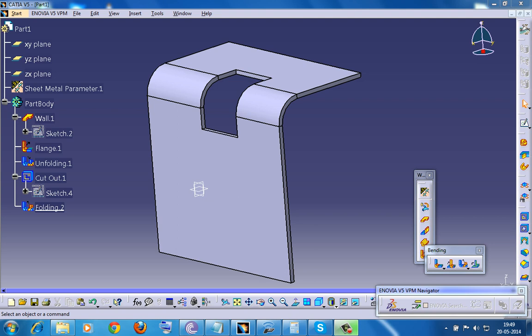Hi friends, this is Mohammed Shakeel here. In this tutorial, I am going to talk about folding and unfolding of sheet metal components in the Generative Sheet Metal Design Workbench in CATIA V5.